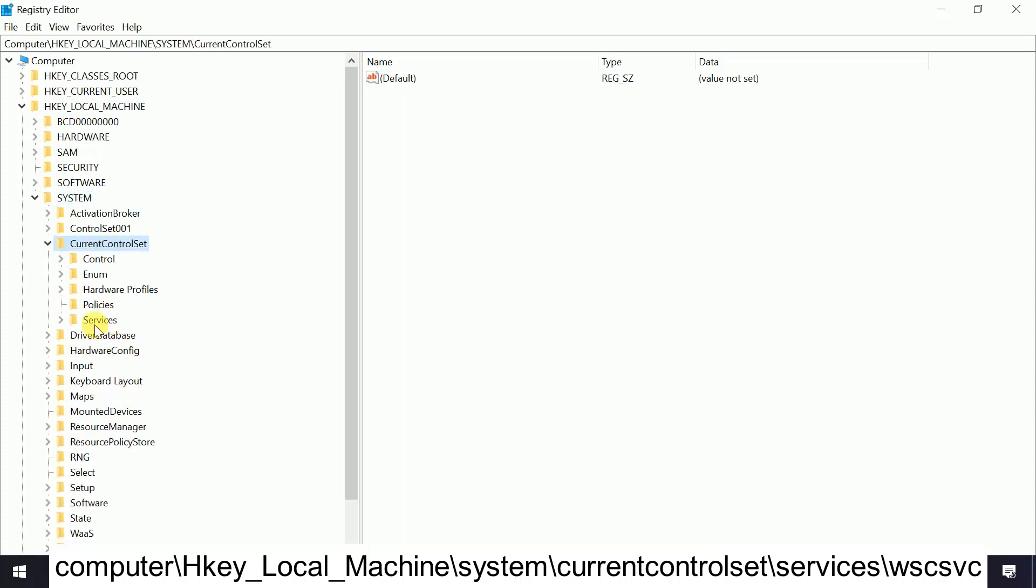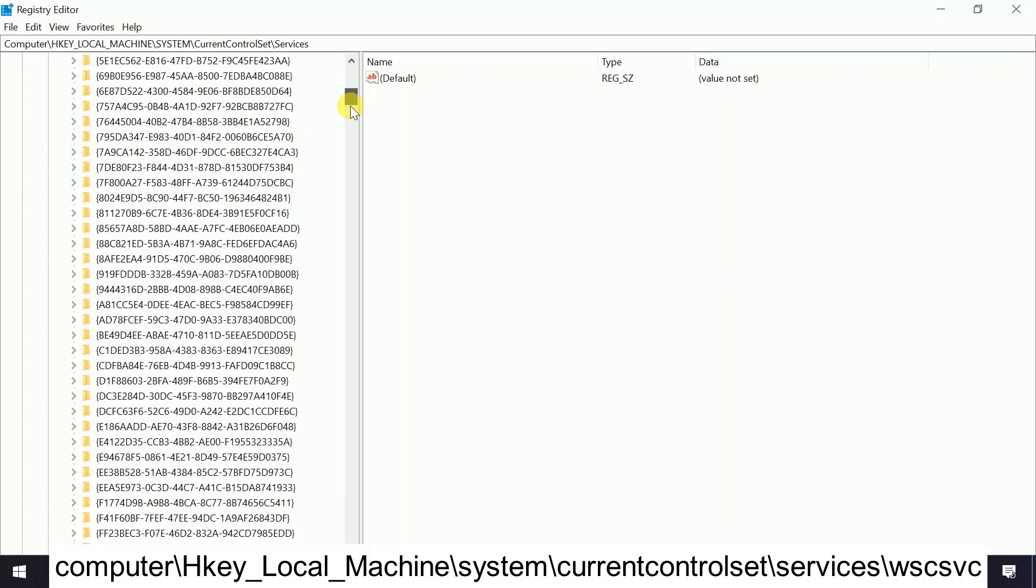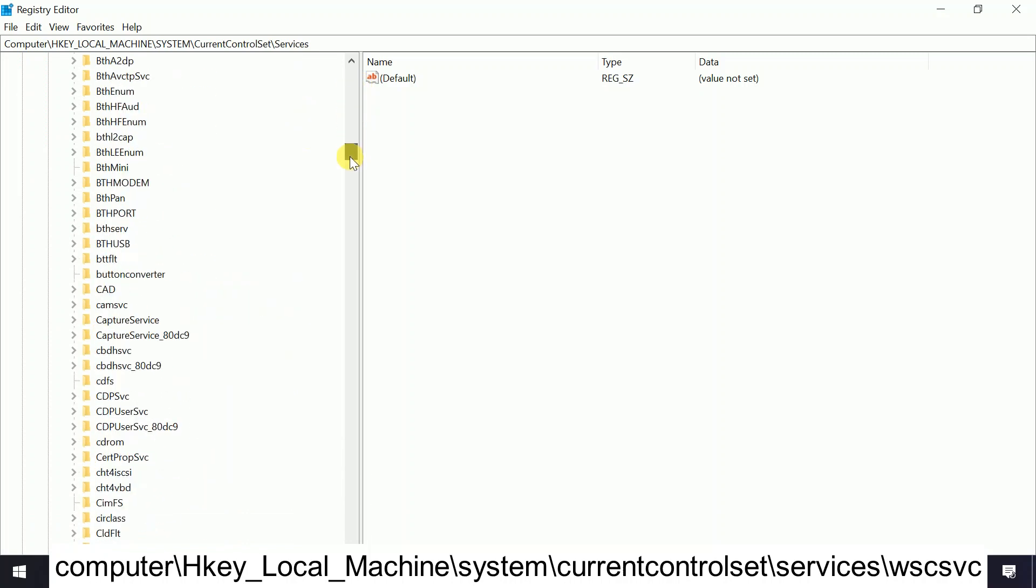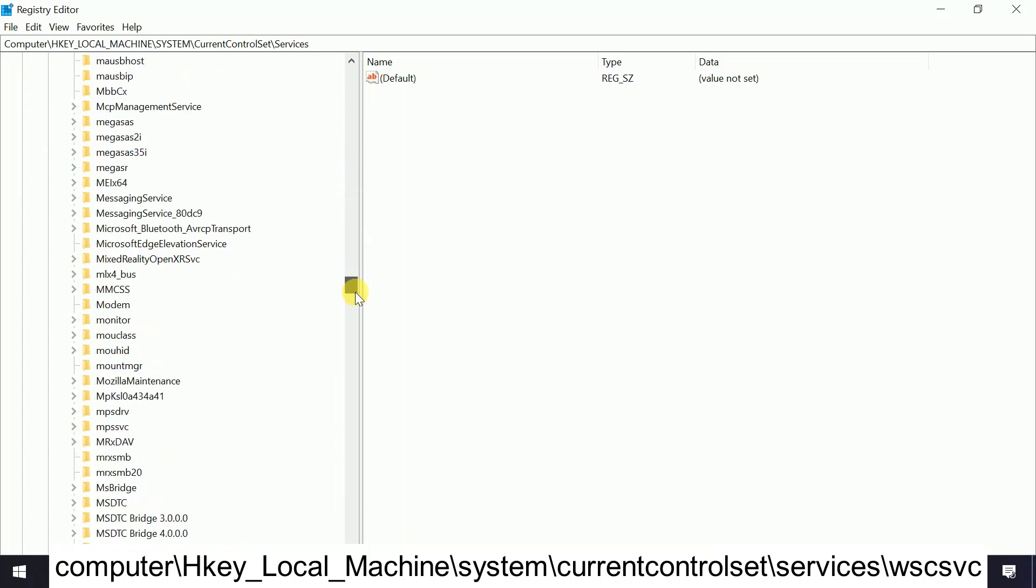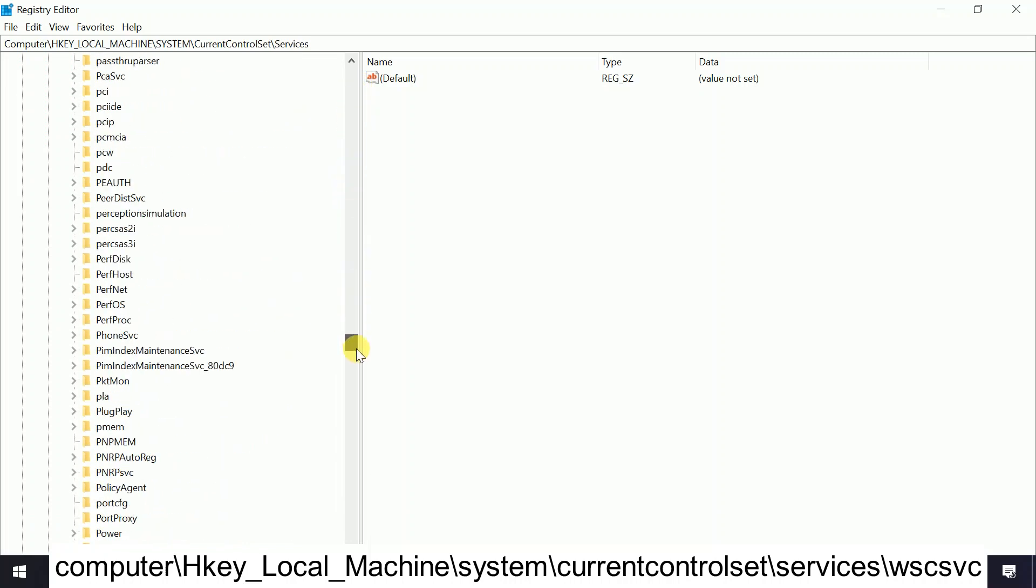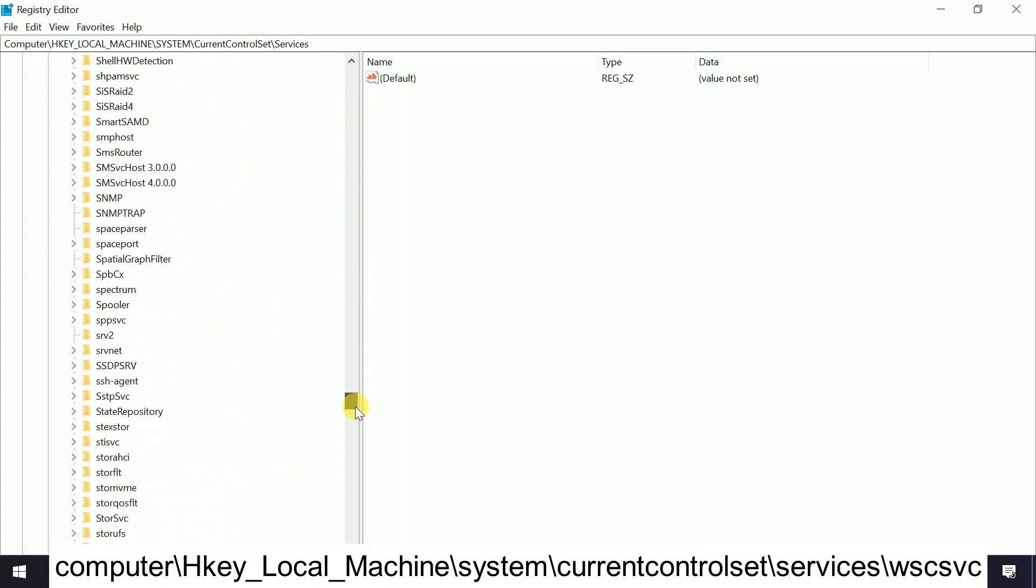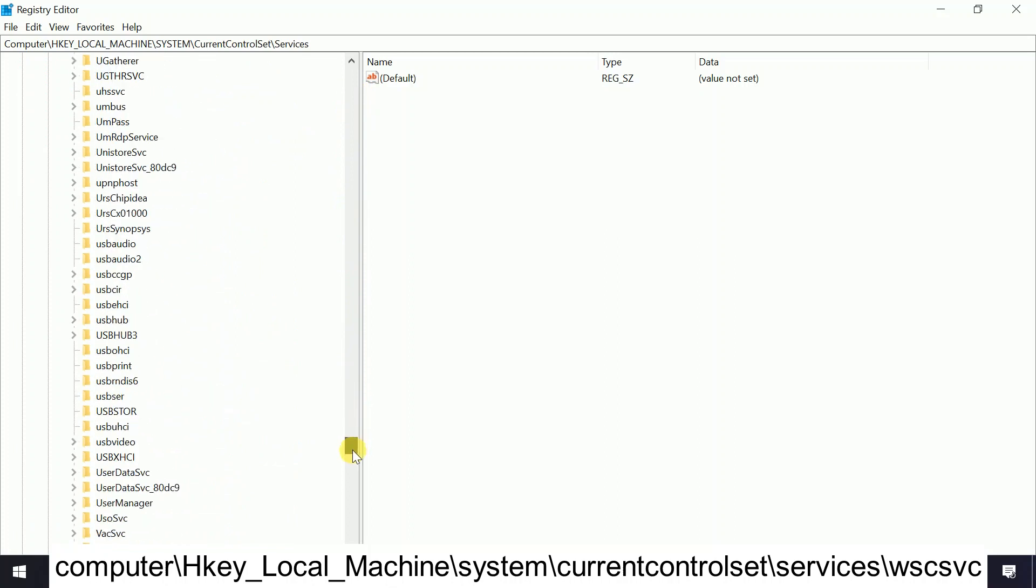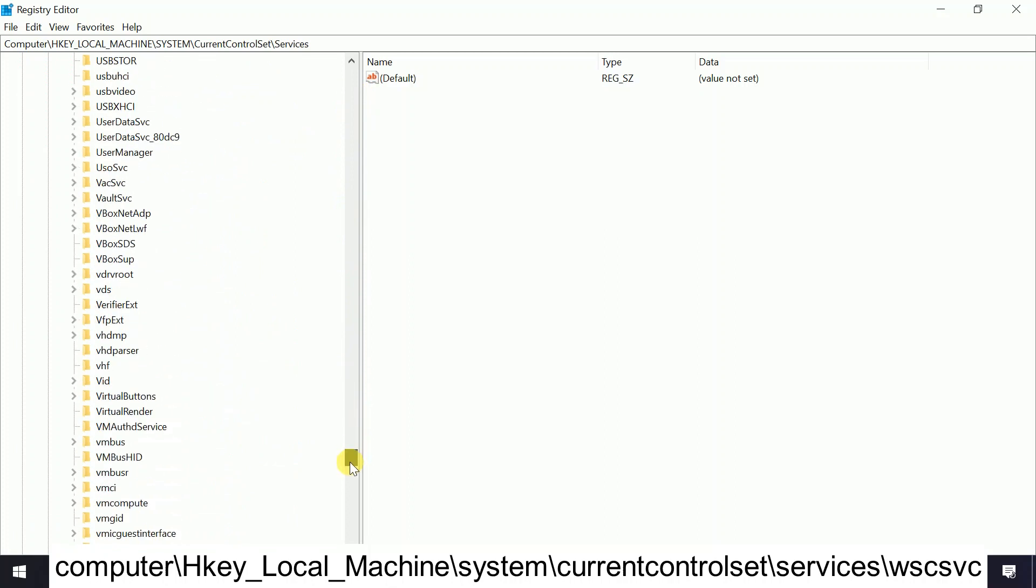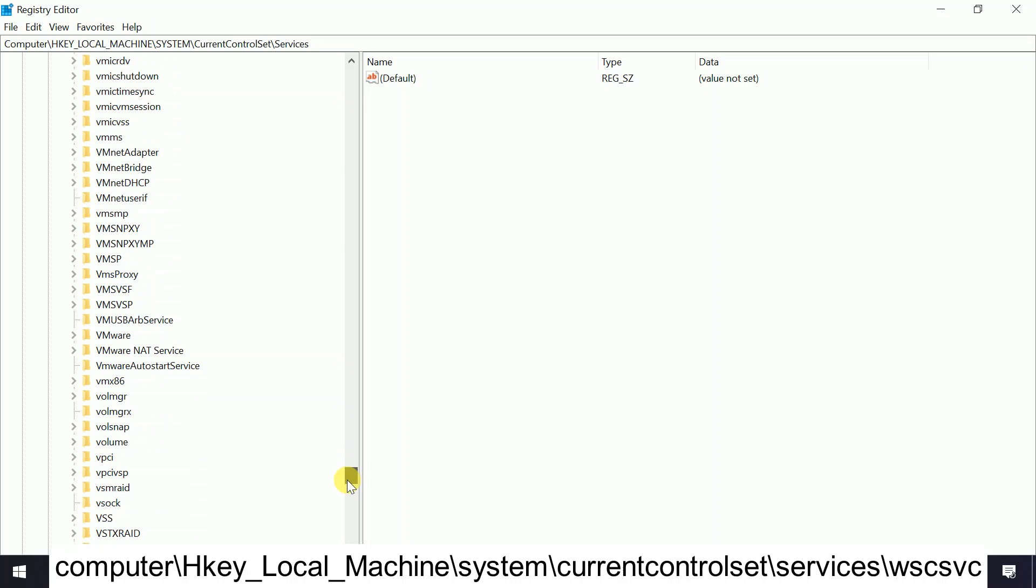Now we need to double-click on Services, and you need to scroll down and look for WS. You will get it in the W series. This is alphabetical, so you need to look for W.